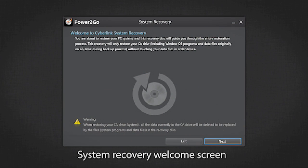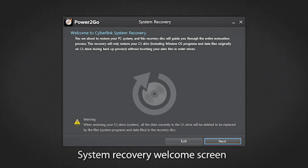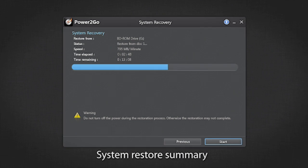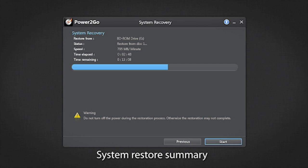First, the system recovery welcome screen appears. Click to move to the system recovery summary of the recovery disk you created. Click Start to begin the recovery process.